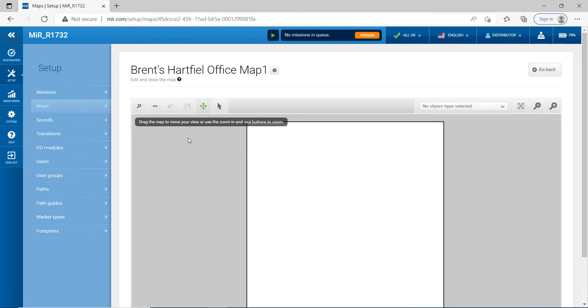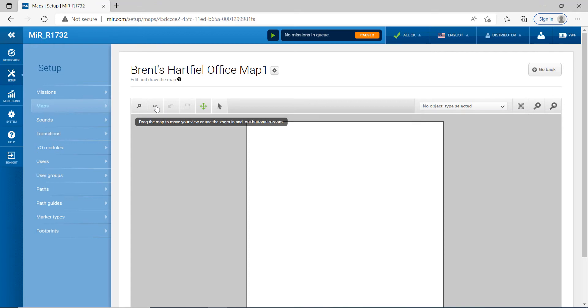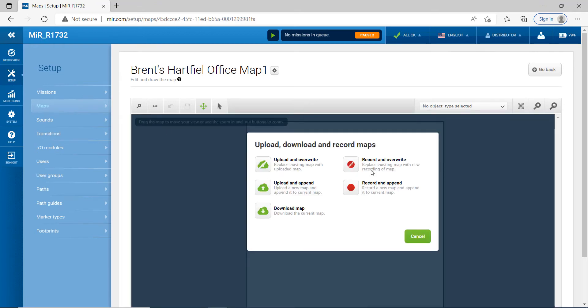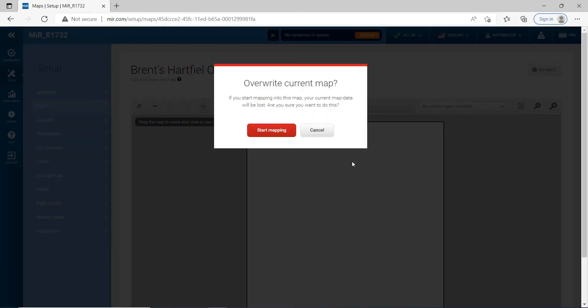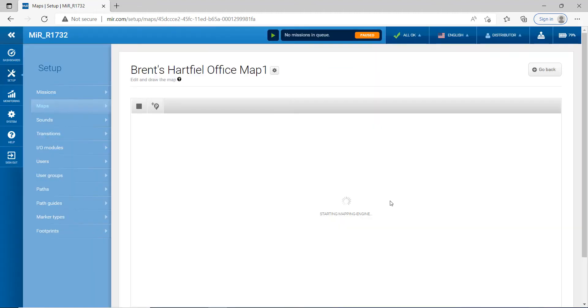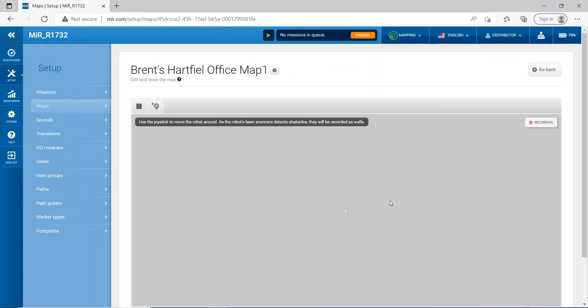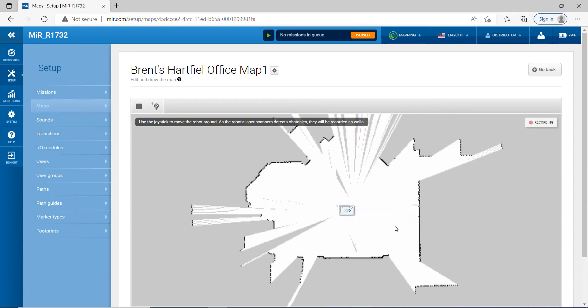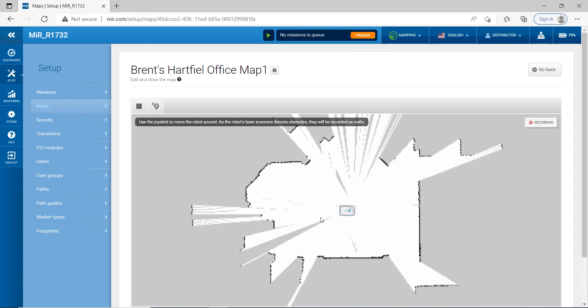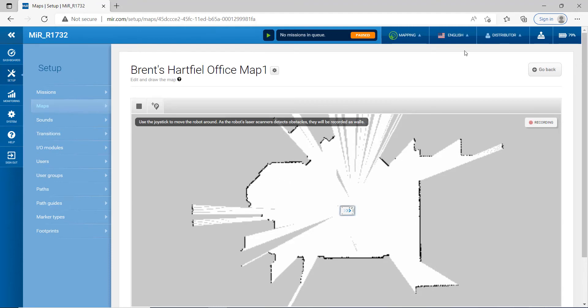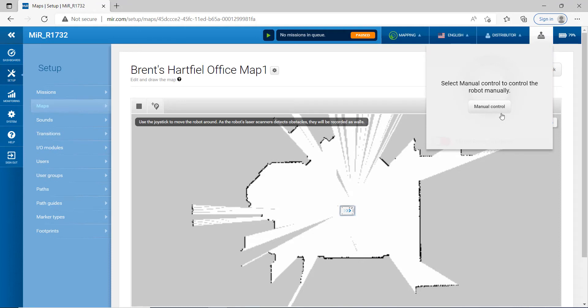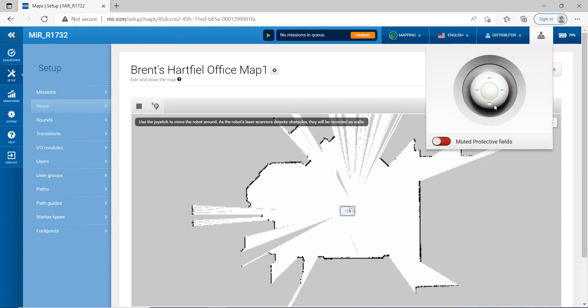And then the next thing we're going to want to do is we're going to click on these three little dots here and we're going to hit record and override. And then you're going to go ahead and hit start mapping. So right now it's getting some data. This is the actual robot and the data that it's picking up. It's getting some walls and stuff like that. So let's go ahead and we're going to click on this and we're going to do manual control. We're going to go ahead and just drive this guy around here.